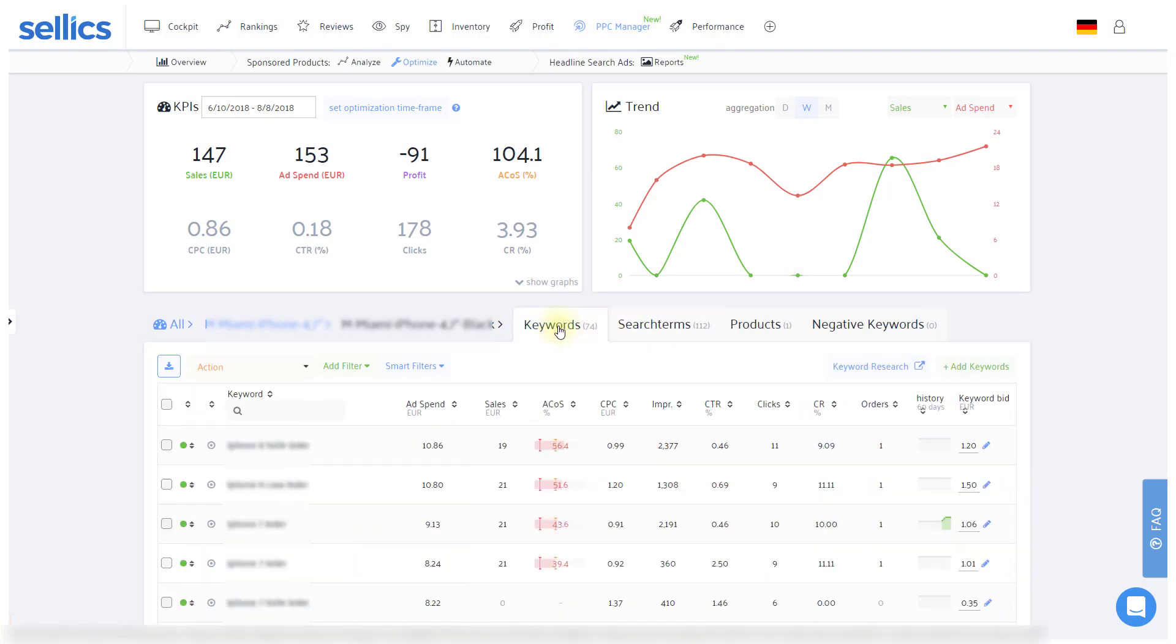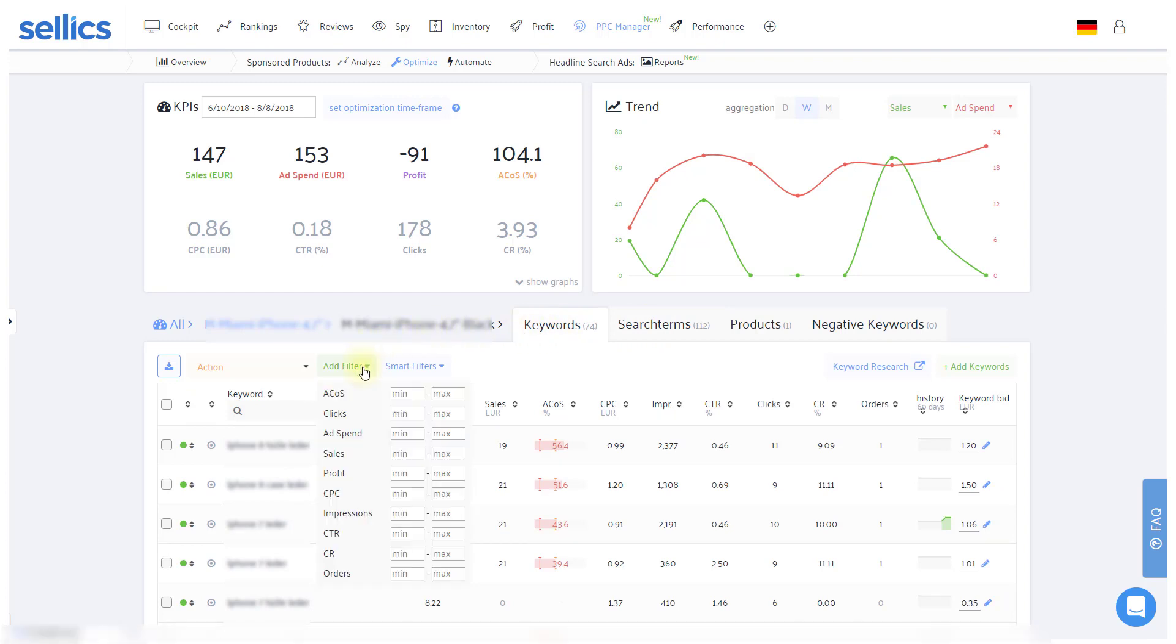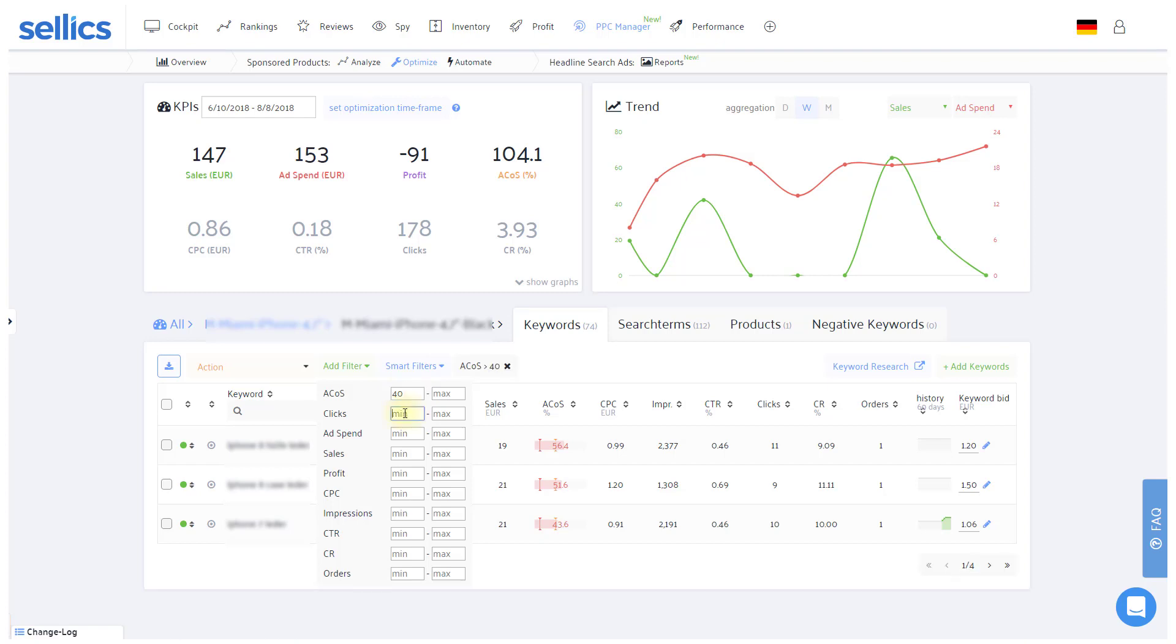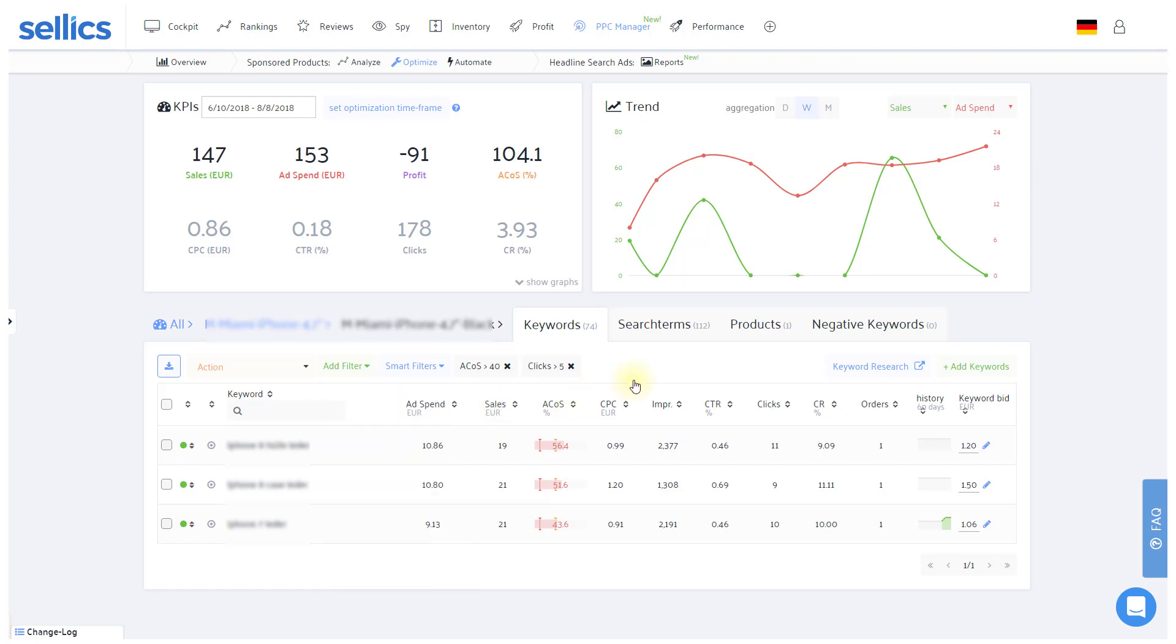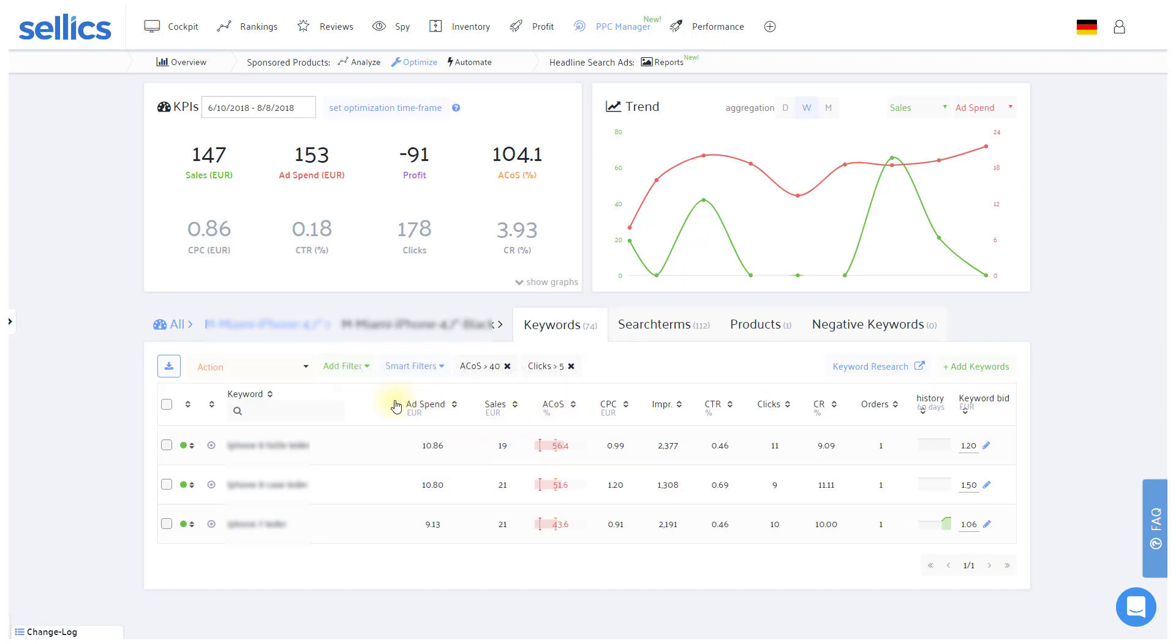If you're confronted with a huge list of keywords, you'll want to use our filters at the top. For example, tell Sellix to show you keywords of an ACOS of at least 40%, and to make that number relevant, also filter only for keywords with 5 or more clicks. Alternatively, you can also use our predefined smart filters. As you can see, we've managed to find out the keywords that are hurting us in this ad group in only a few seconds.